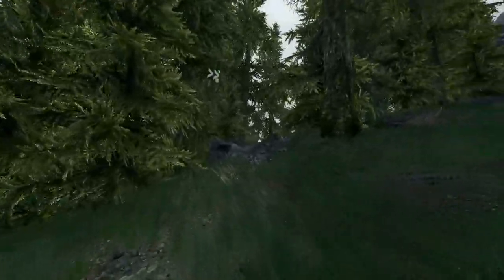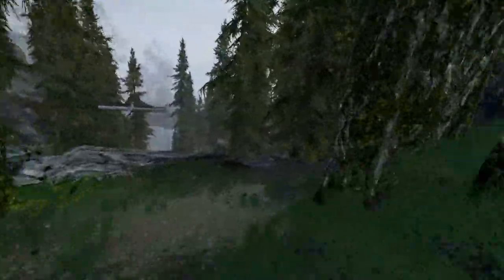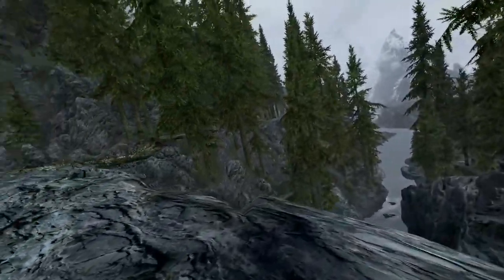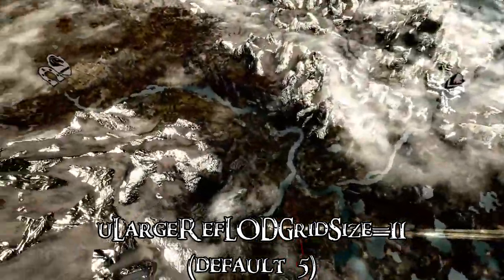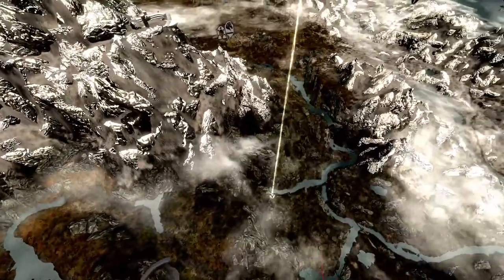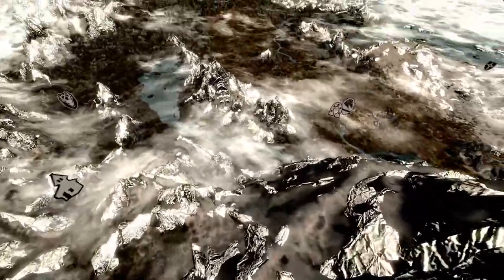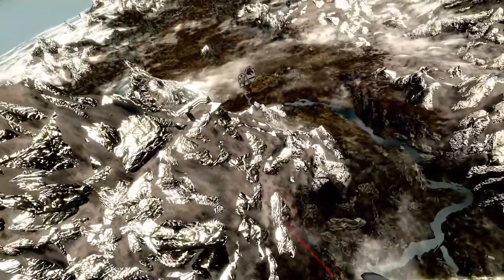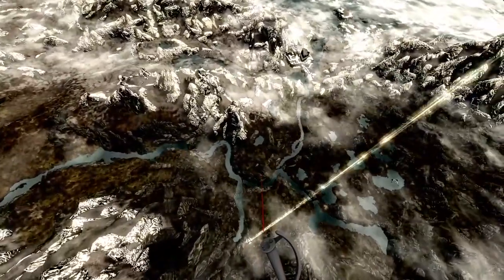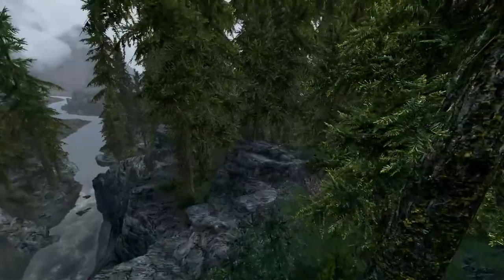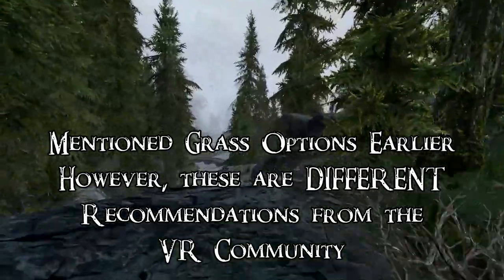In terms of the outside, to improve visuals by reducing pop-ins in the distance — again, this one can really hurt you and mess up your game. uLargeRefLODGridSize equals 11, default is 5. This can really impact your game. If you have over 200 mods like I do, I don't recommend touching this unless you have a beefy CPU. I have an i7-8700, not unlocked. With my almost 300 mods, I won't be changing this. And then we have more grass options — again, performance costs. fGrassStartFadeDistance equals 2,000 — this is a recommendation, and all the grass stuff can be very taxing on your computer.